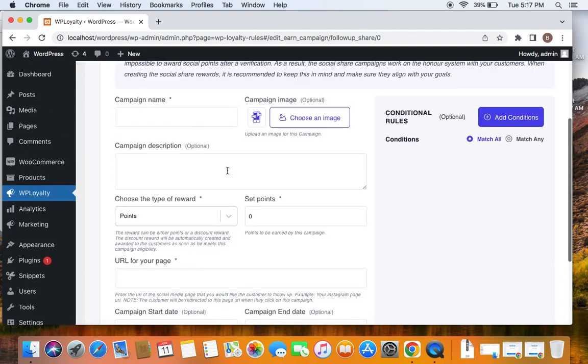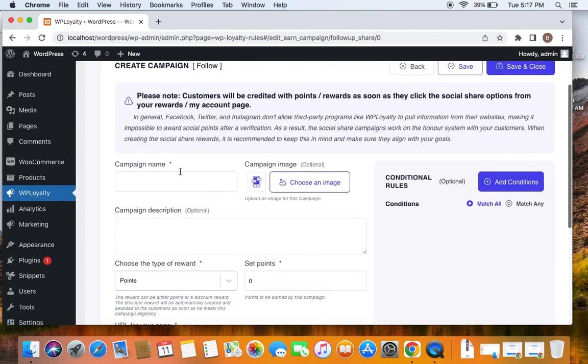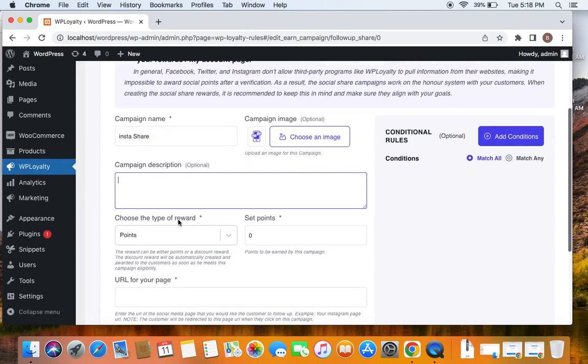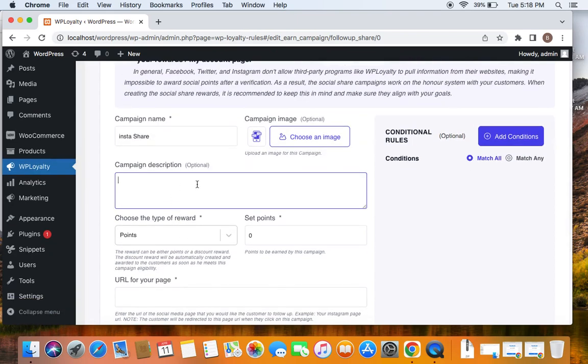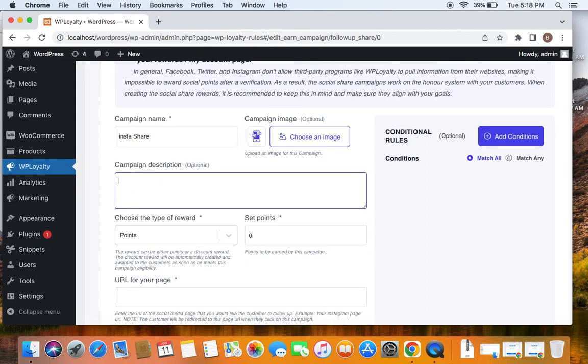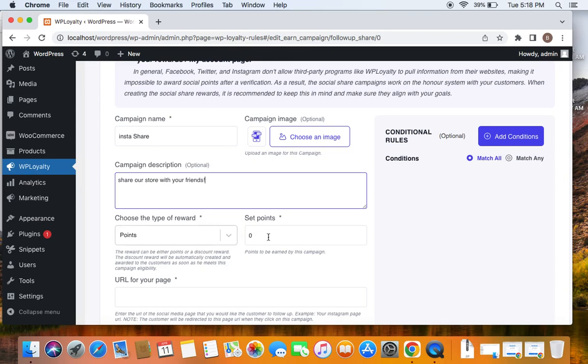Here I'm going to enter a title such as Insta Share. And then here I can enter my description. Let's go for a real-time one. Let's say 'Share our store with your friends.' Nice. And then choose the type of reward. As discussed, we're going to offer 50 points for customers who perform this particular action, so 50.